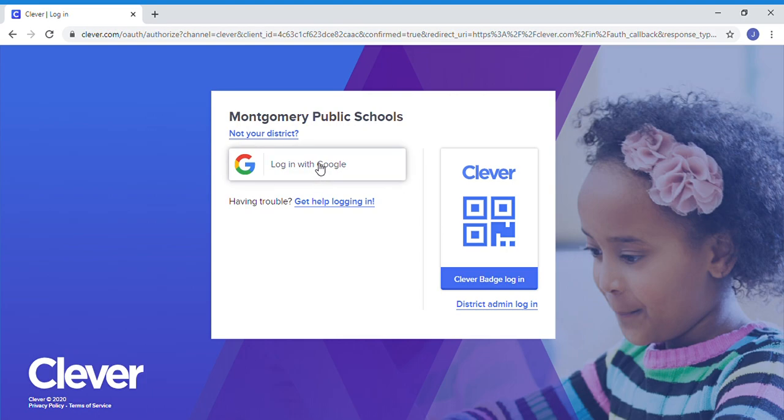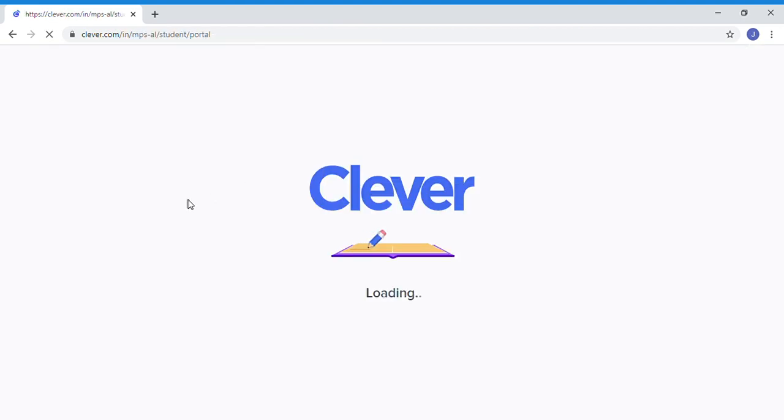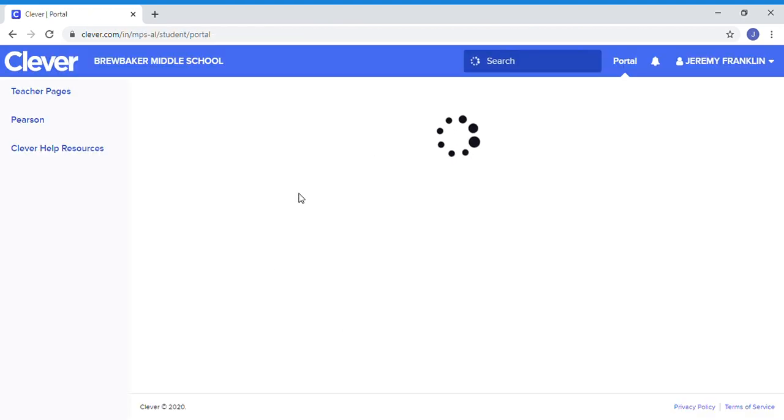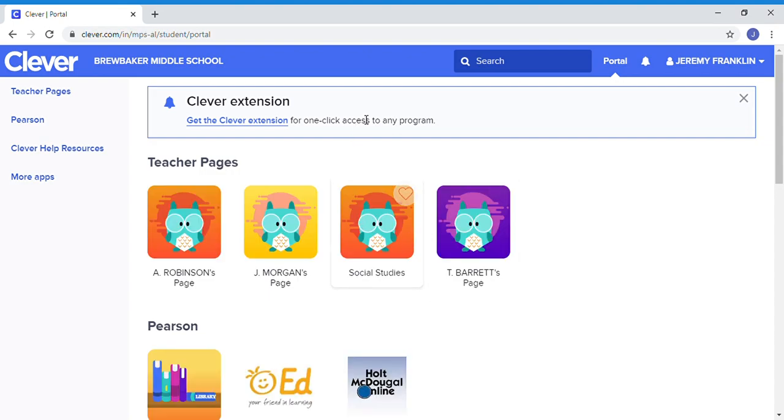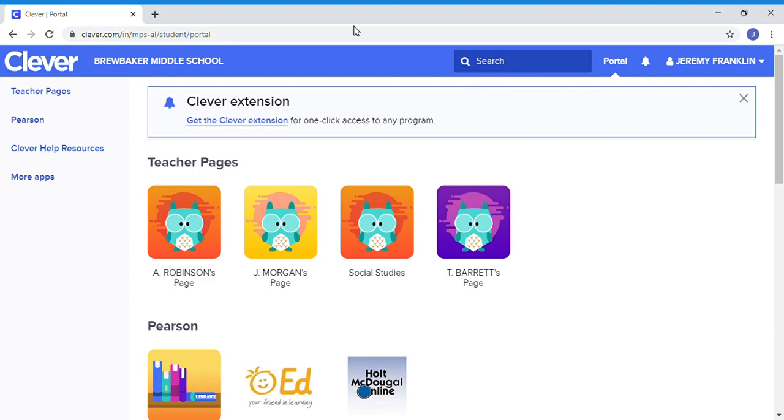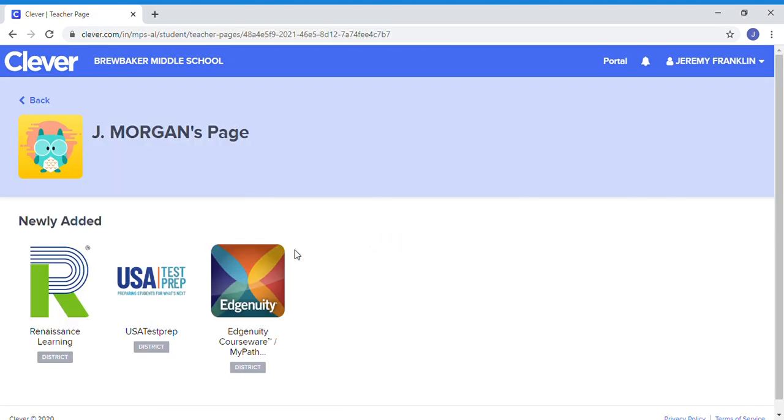Log in with Google. It's your S number, the whole nine yards, the whole thing. If you've logged in before, which you should have been logging in through last week with Pearson, now you can go to my page.